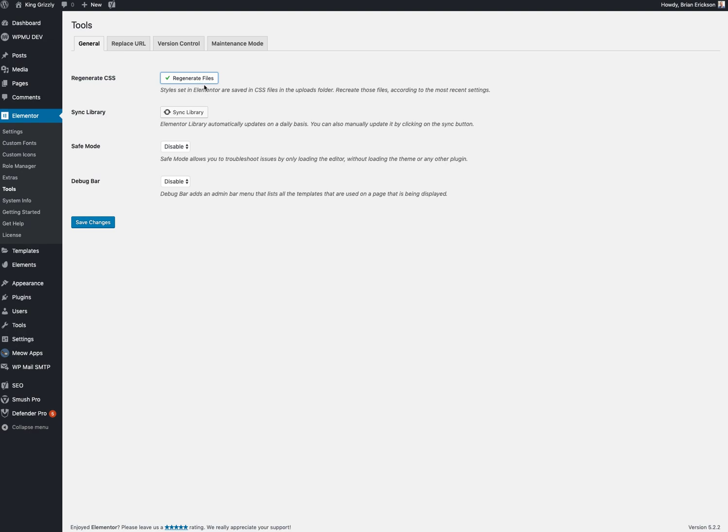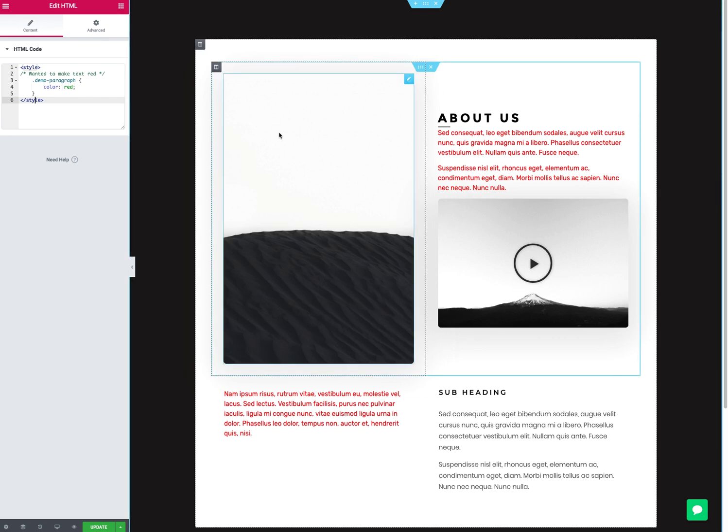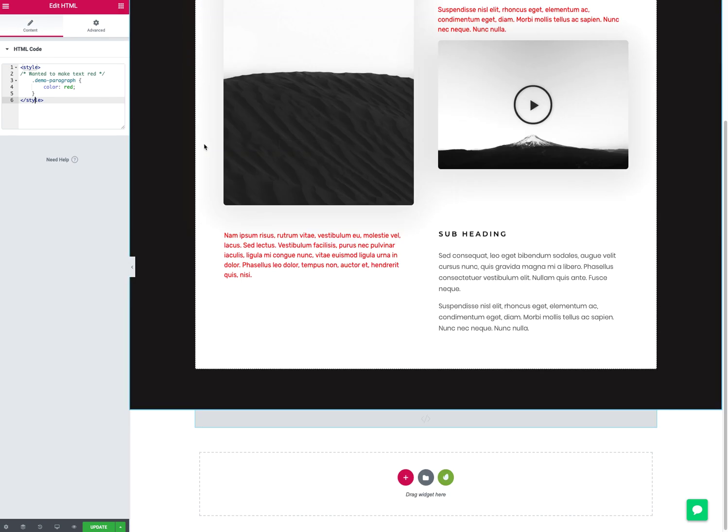So you click on this and it just regenerates them. I think it actually minimizes them too. Good thing to know because I had a site the other day where the nav just didn't look right. I couldn't figure out why. I came in here and I clicked on this and it regenerated the CSS and fixed everything.